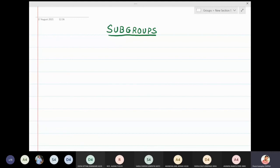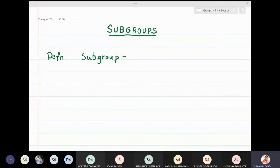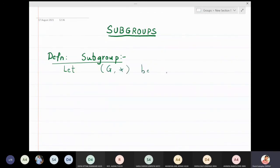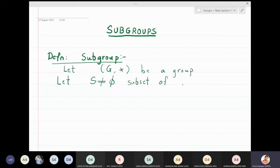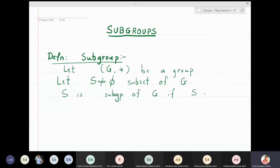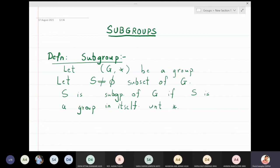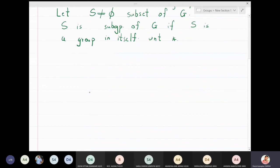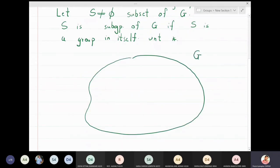In this lecture we are going to discuss subgroups. Let G* be a group, and let S be a non-empty subset of G. Then S is a subgroup of G if S is a group in itself with respect to the same operation *. So it is actually nothing but a smaller group inside a group.